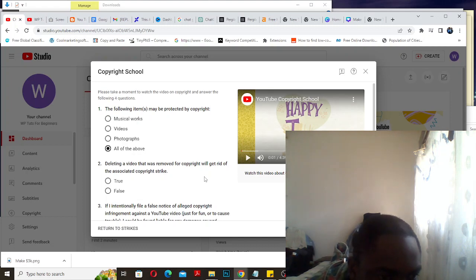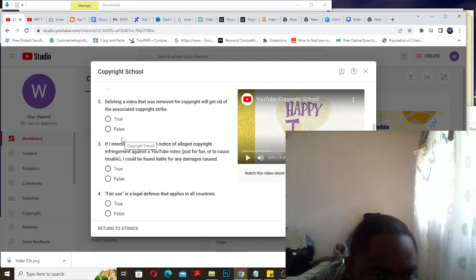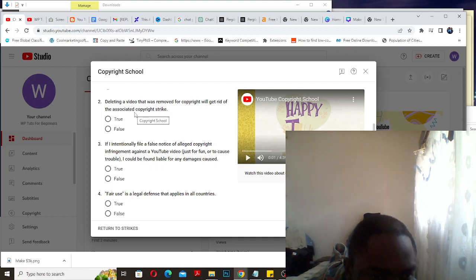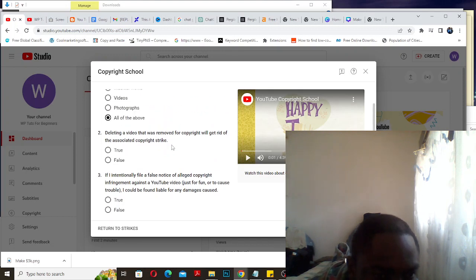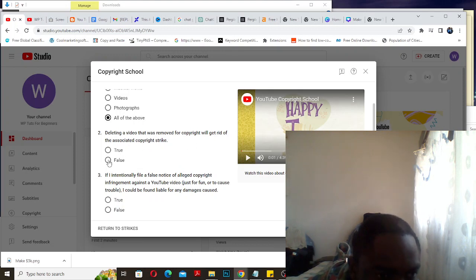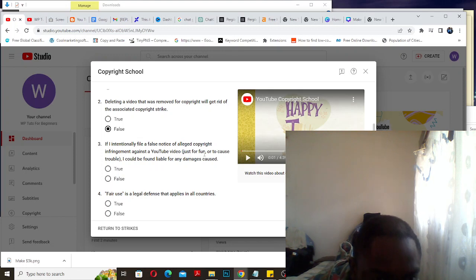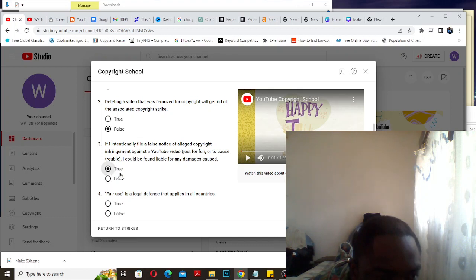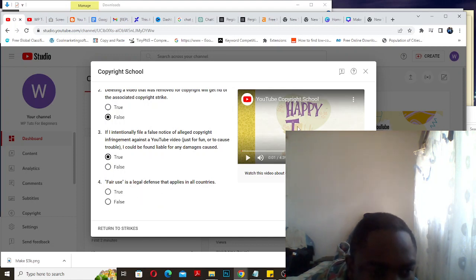The following item may be protected by copyright: music, call works, videos, photographs - all above. Deleting a video that was removed for copyright will get rid of the strike - this is false. If I intentionally file a false notice of alleged copyright infringement against a YouTube video just for fun or to cause trouble, I could be found liable for any damages and costs - yes, this is true.